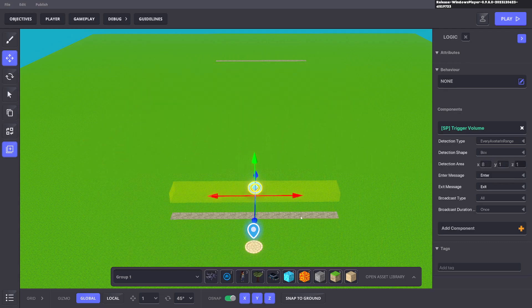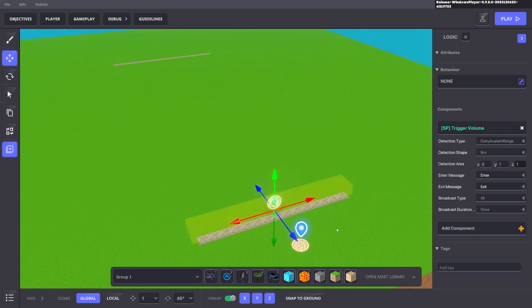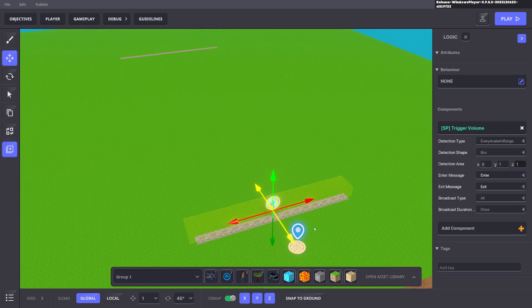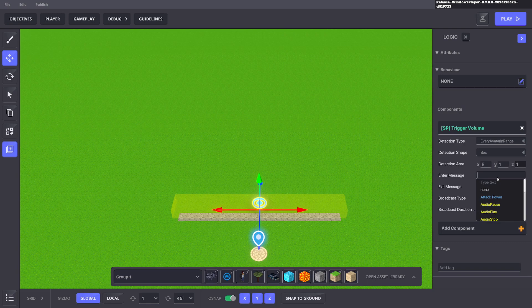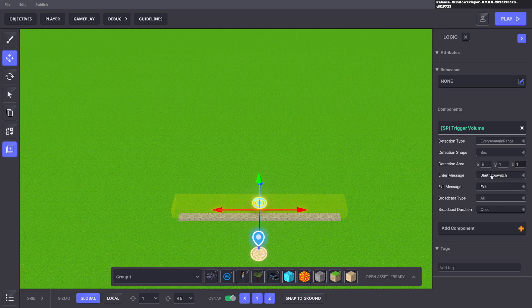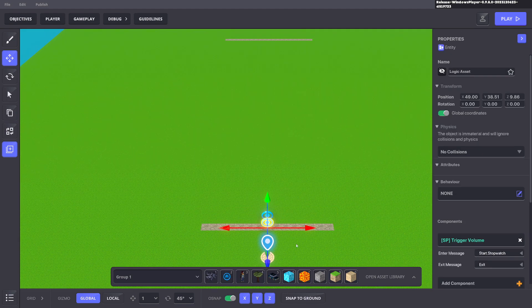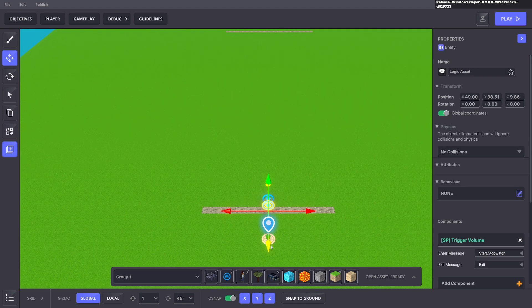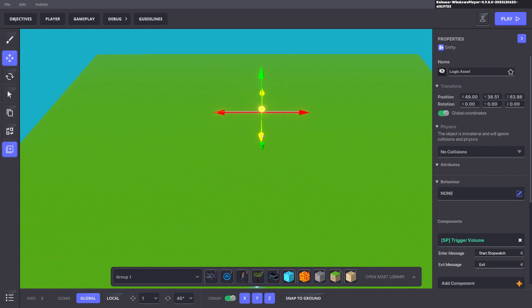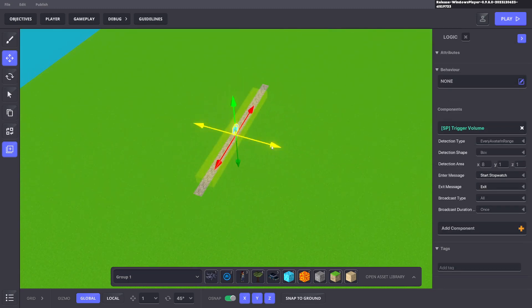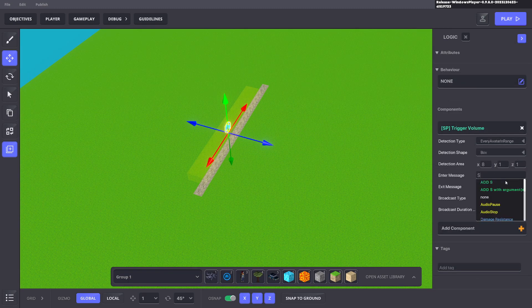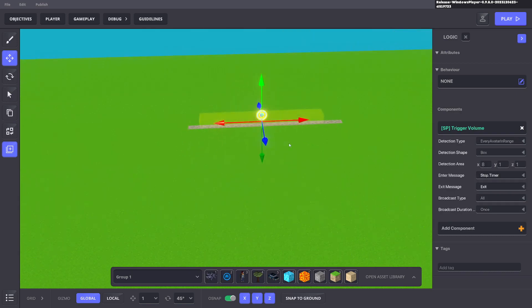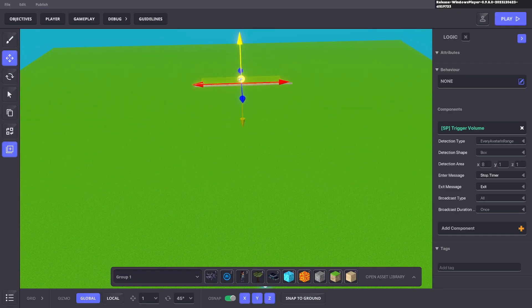So that way we have a box like this and we can send a message as soon as the player enters the area. So we can say start stopwatch, so when an avatar enters this area, it will send a message start stopwatch and we can duplicate with control D, drag that to the end of the line and we can say stop timer. Cool. So we got our start stopwatch and our stop timer.